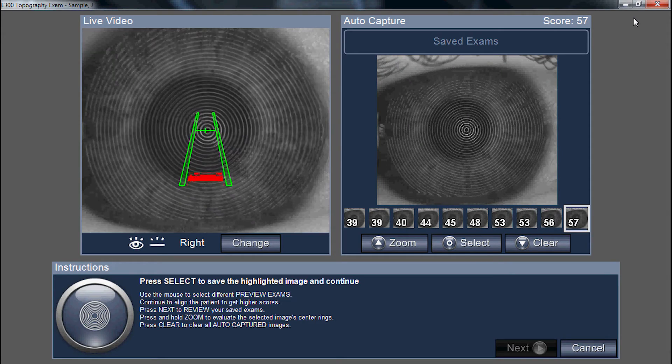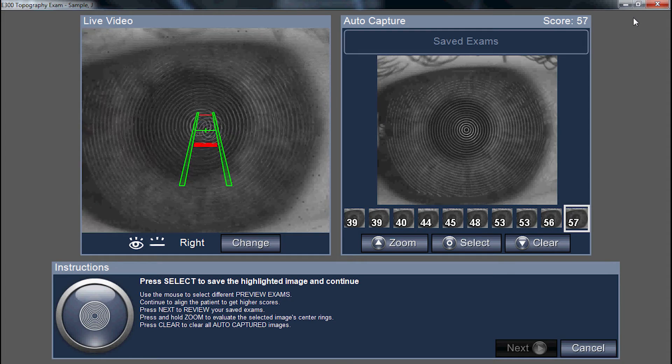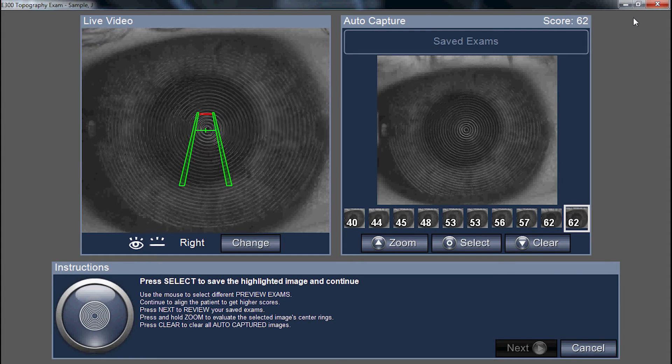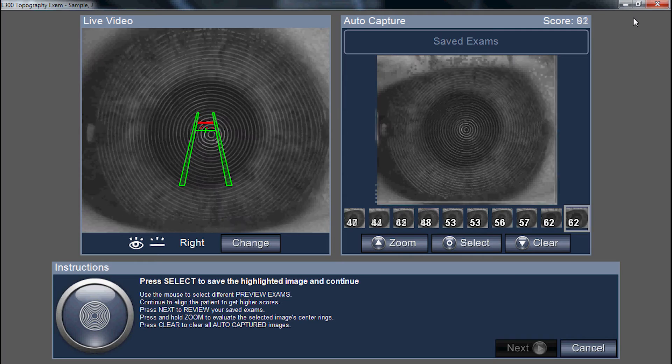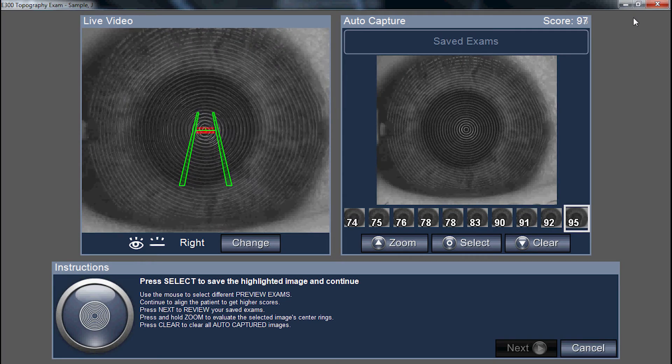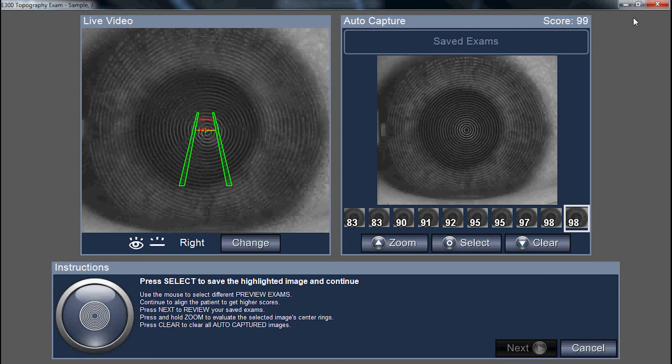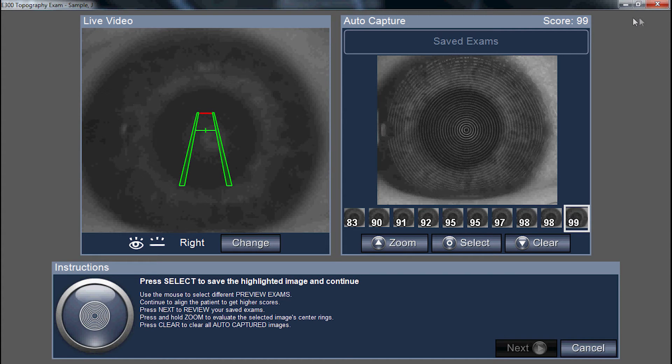Prior to doing so though, have your patient blink, smooth out the tear film, and open up as wide as possible. The instrument automatically captures when you've centered it within range.